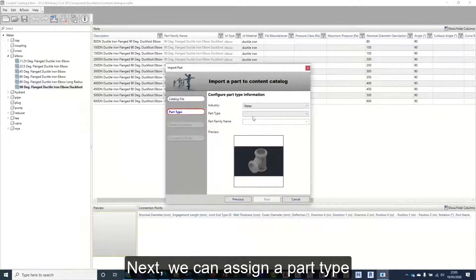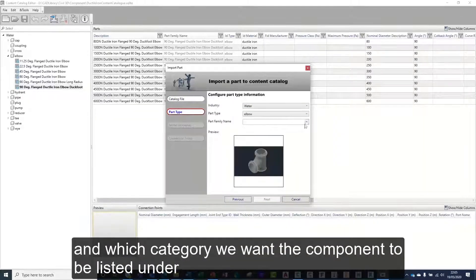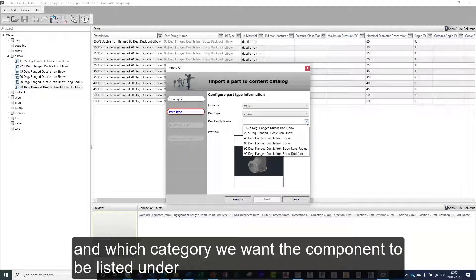Next, we can assign a part type and which category we want the component to be listed under.